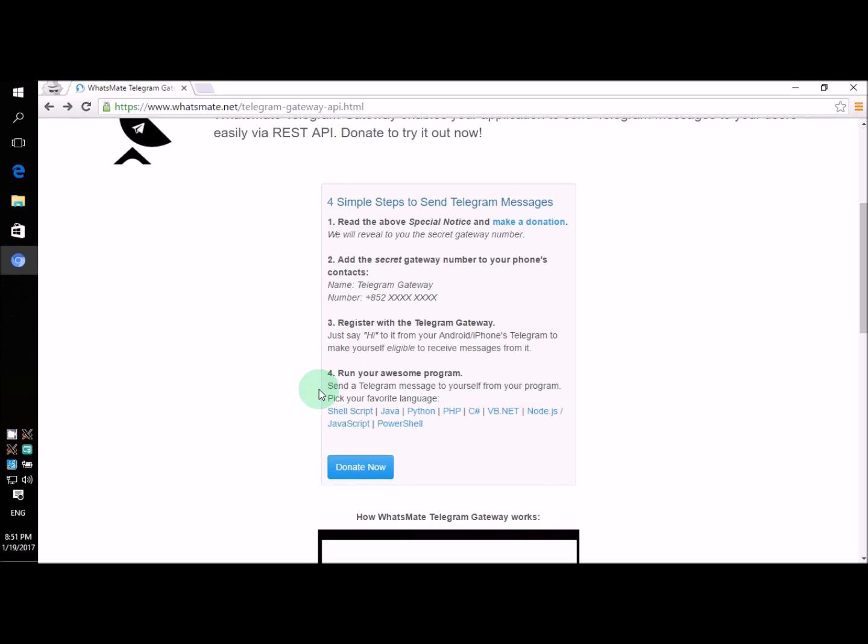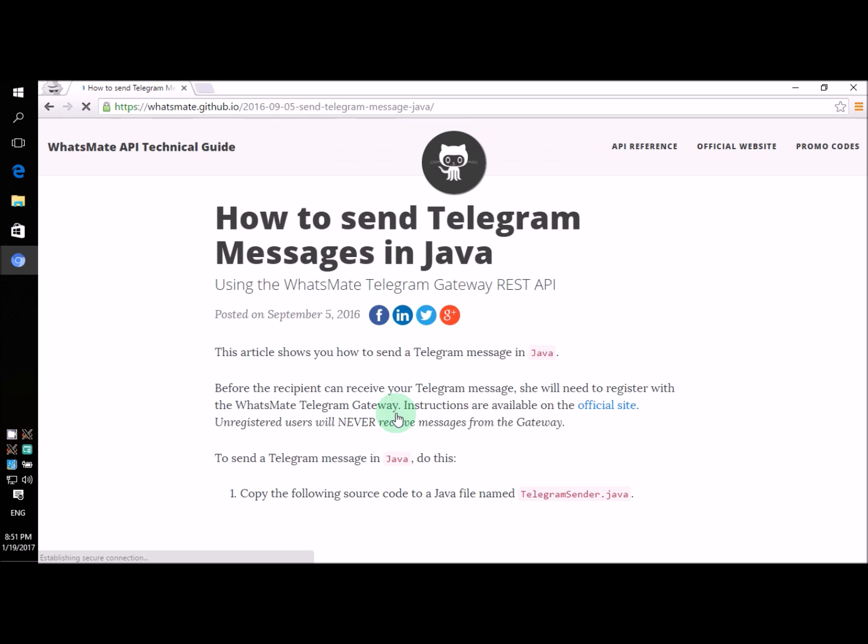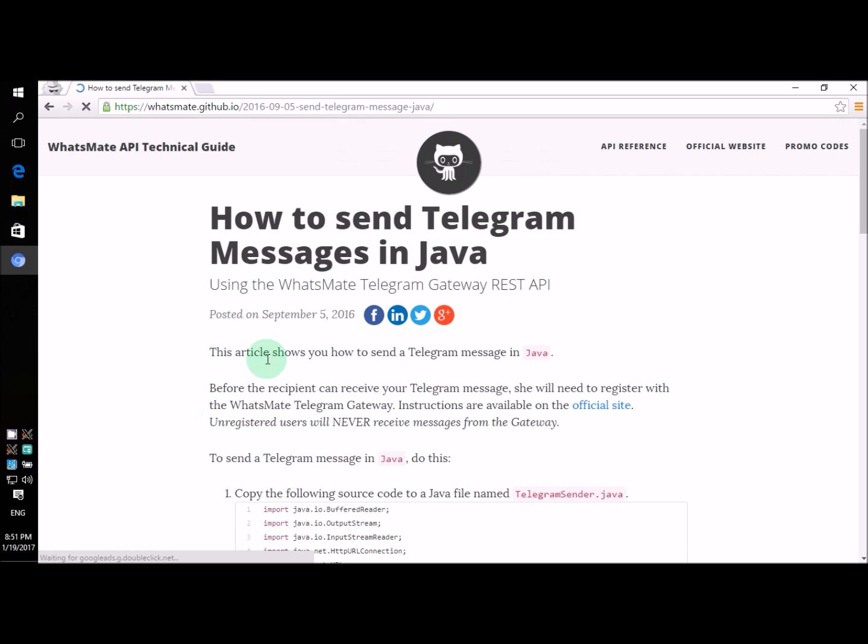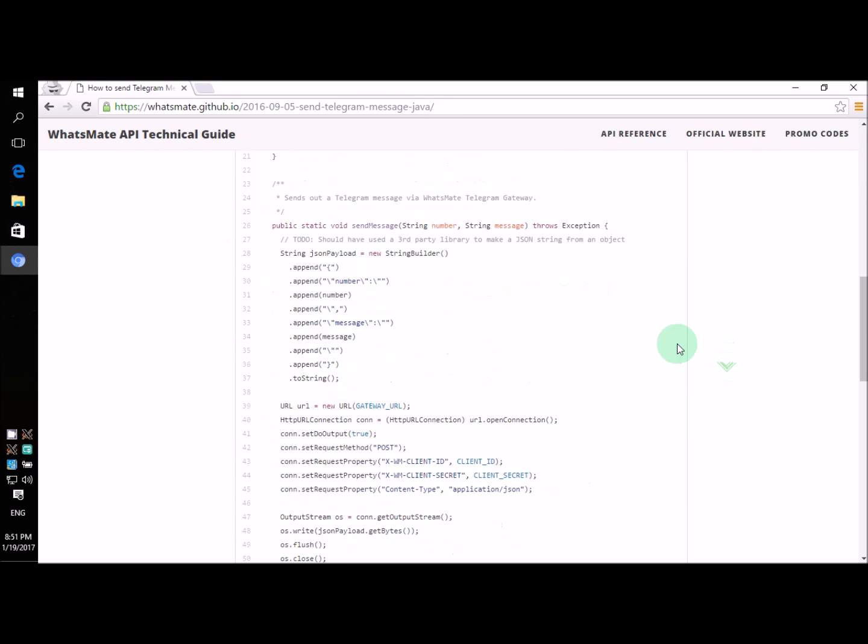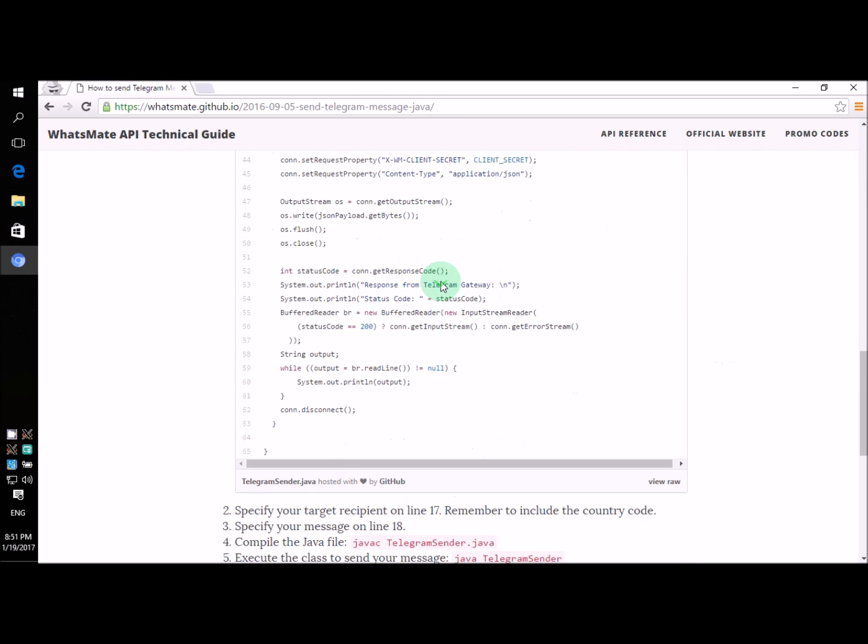Now for step number four, all you need to do is to click on this link. On this page, you'll see the source code for your Java program. Now if we scroll down a little bit, you'll see all the source code you need.